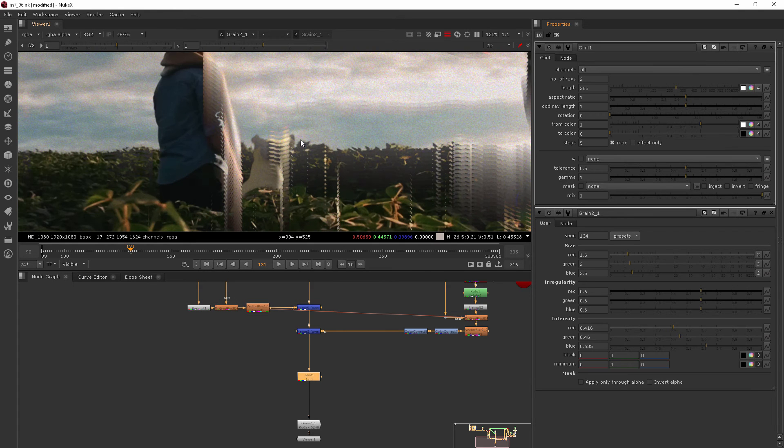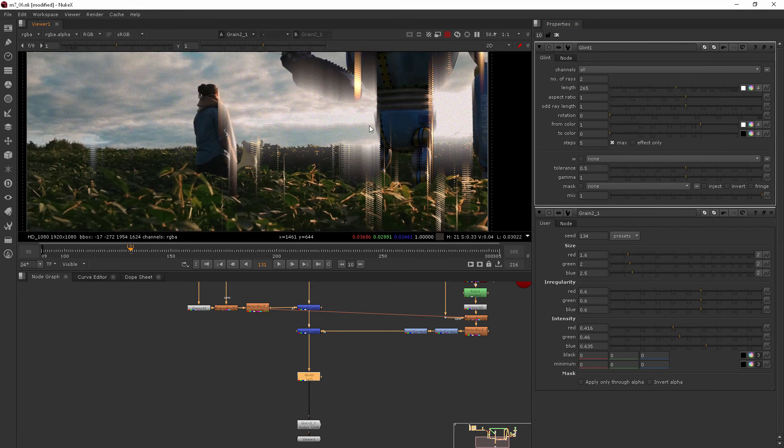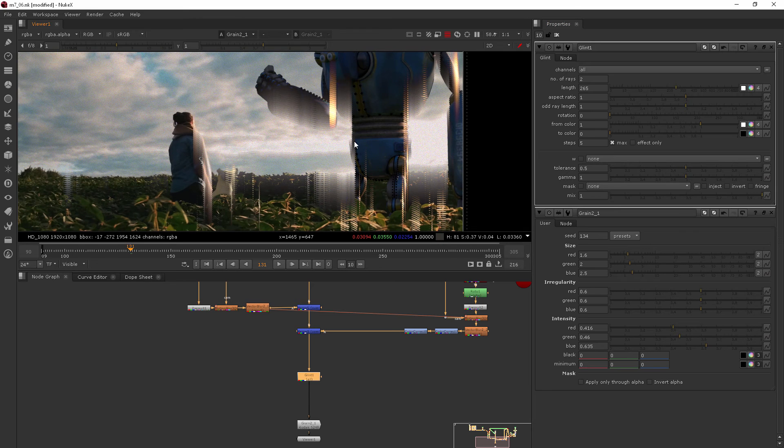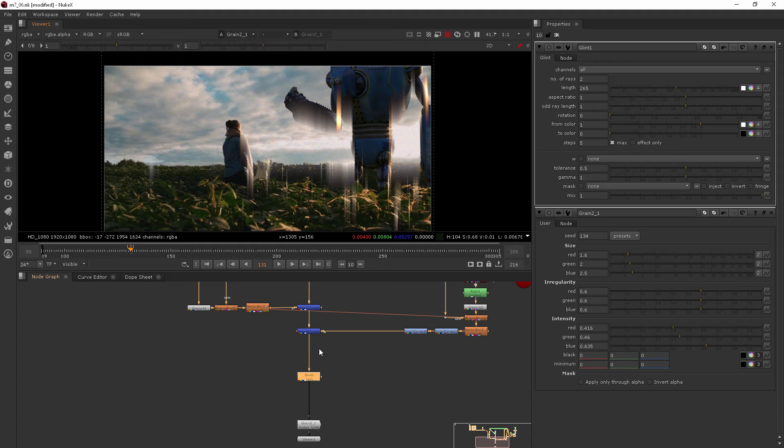The dog isn't going to have any glint on it, neither is the girl, but the robot because it's a hard surface and it's kind of shiny, that's where we're going to see the most glint.